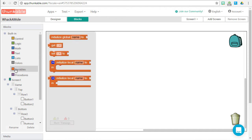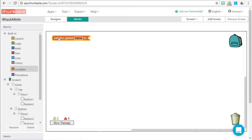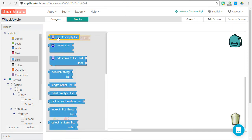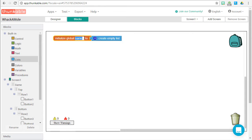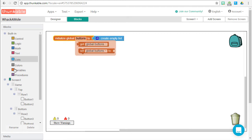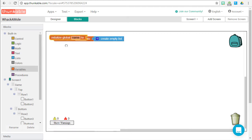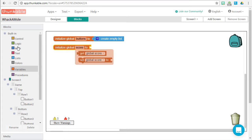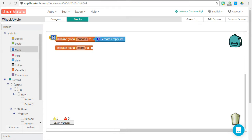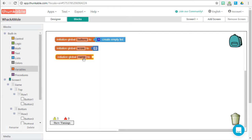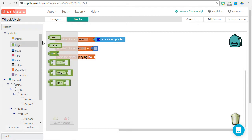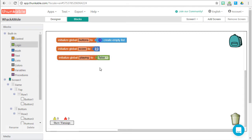Let's go to our blocks and start by adding some variables. Our first variable is going to store a list of buttons, so let's create an empty list and name it buttons. Our next variable is going to store our score — call it score and initialize it to zero. Then we need one more variable called playing, which will track whether we're currently playing the game, initially set to false.